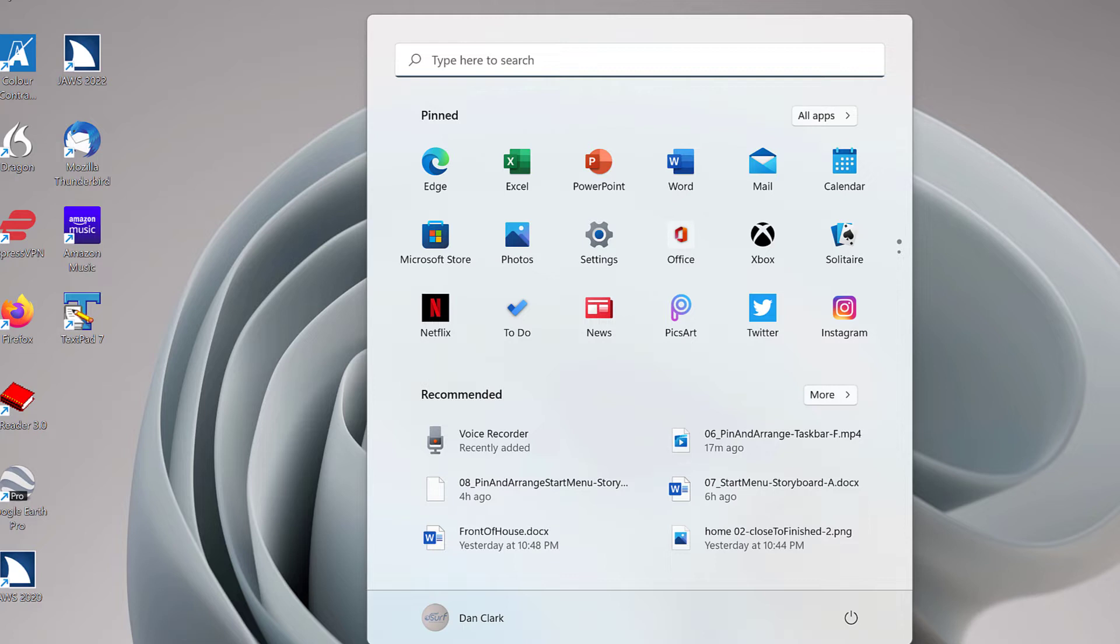The closest match appears at the top of the list. If that search result is the one you want, just press Enter to launch the app. If not, press down arrow to move through the remaining search results.